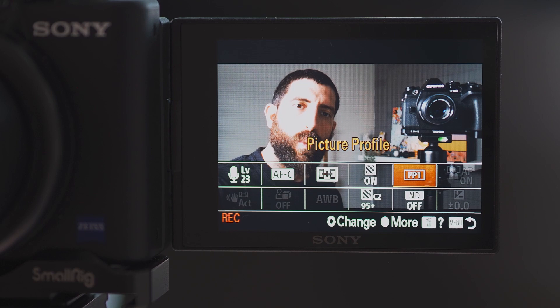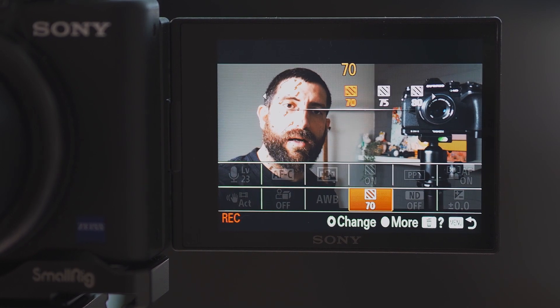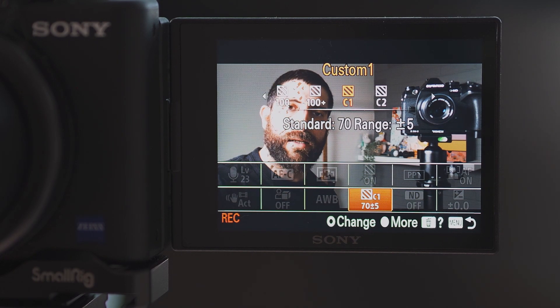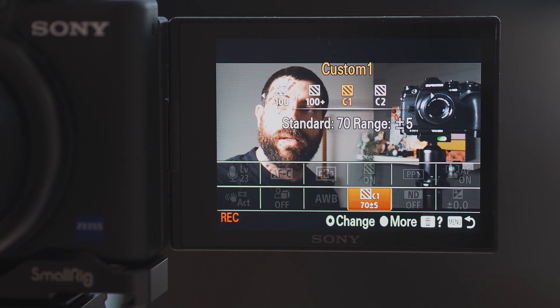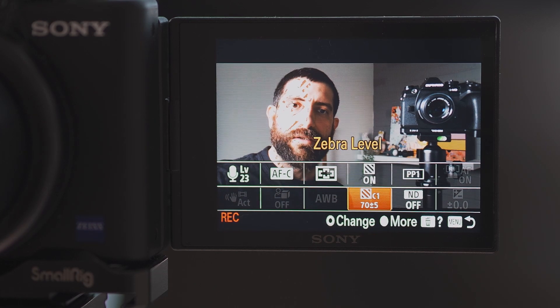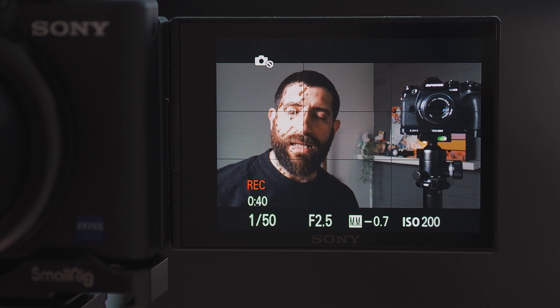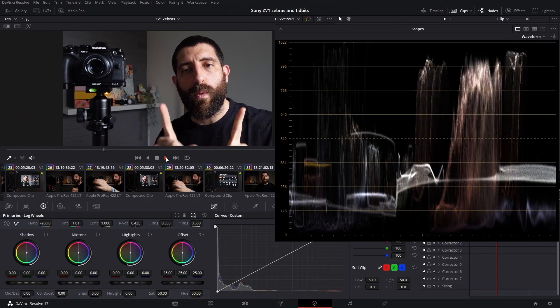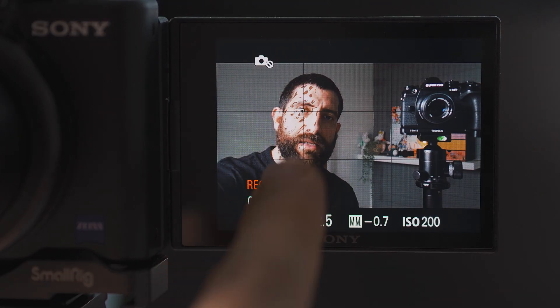Now that we know what zebras are, how to find them, and how to put them in the quick menu, let's look at how to use them to expose properly. I'll start recording on the ZV-1 again. We are in Picture Profile 1. I showed how to avoid overexposure using C2 — now I'll change to C1. I'm using the rotating dial on the back to go through the quick menu options. C1 is set to 70 plus or minus 5 as discussed, and now you can see zebra levels appearing on my face, which tells me the image is pretty well exposed.